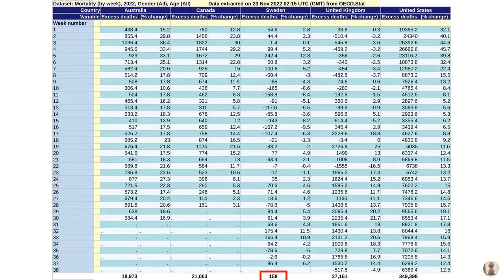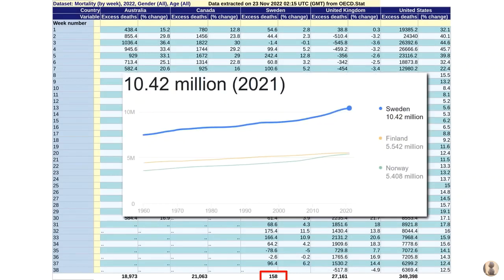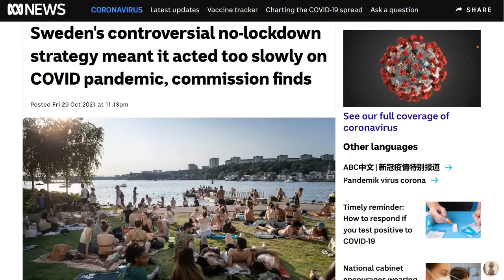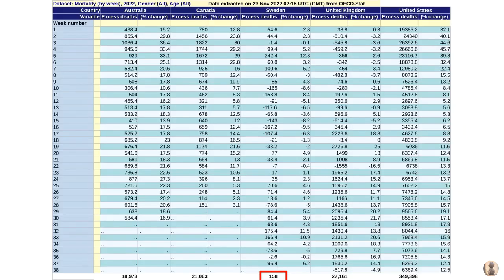But the standout is Sweden, with only 158 extra deaths in total — a fraction of the other countries — noting that Sweden has a population of around 10.5 million people. So why would that be? Why would Sweden have so few excess deaths? A bit over a year ago, the ABC here in Australia was reporting that Sweden's controversial no-lockdown strategy meant it acted too slowly during the pandemic. But one year on, here we are — they certainly fared a lot better in terms of excess deaths. I'm not saying either way whether lockdowns and excess deaths are related, but these are the numbers.